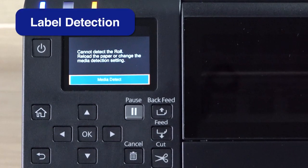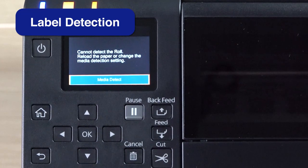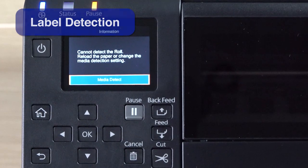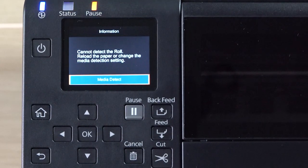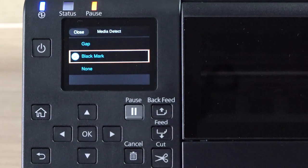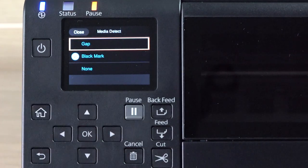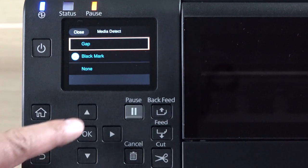If your labels aren't detected by the printer, you will see this screen. Select Media Detect, and select the proper option for your media.